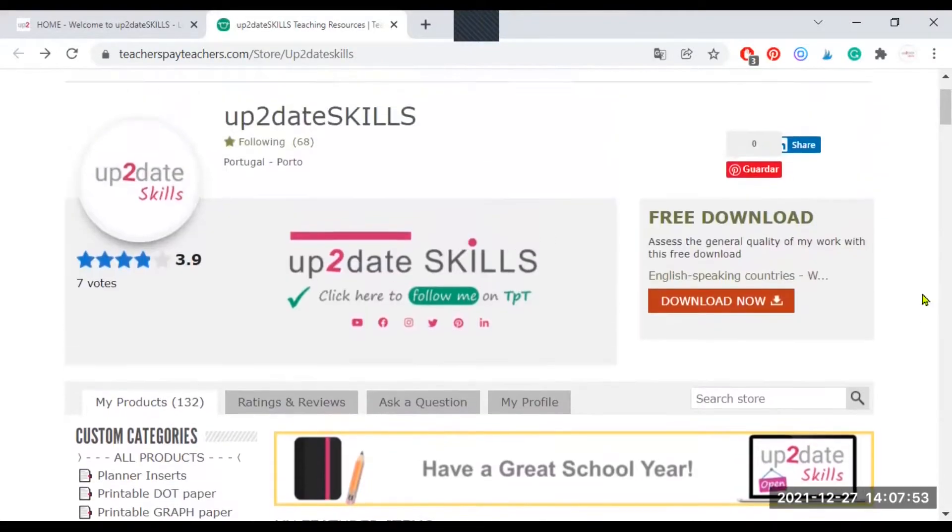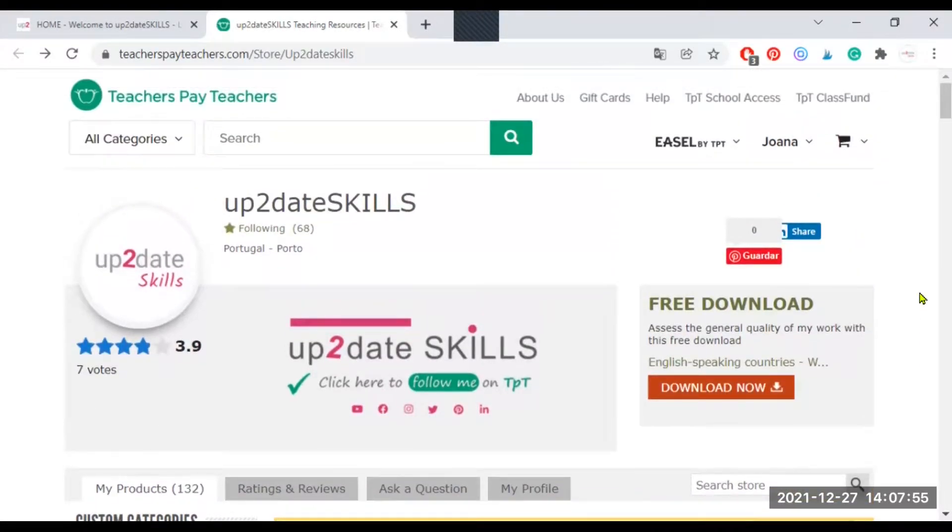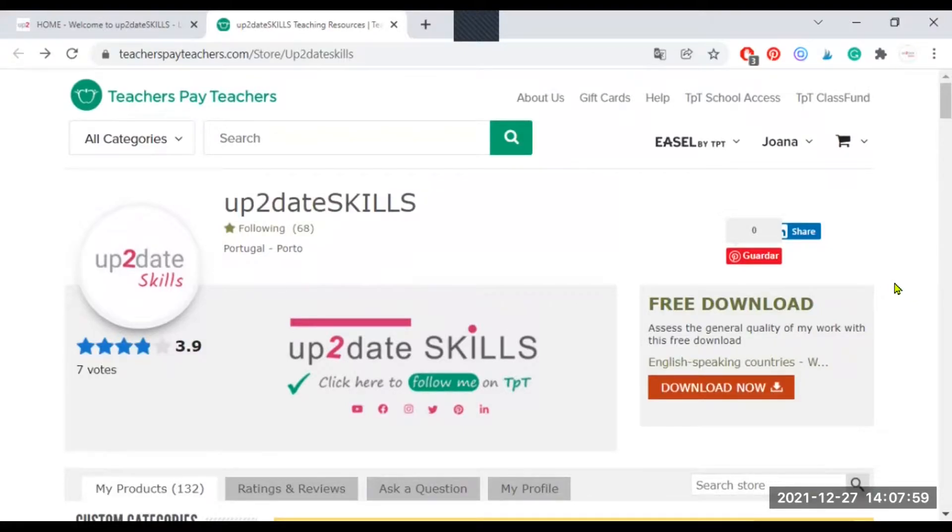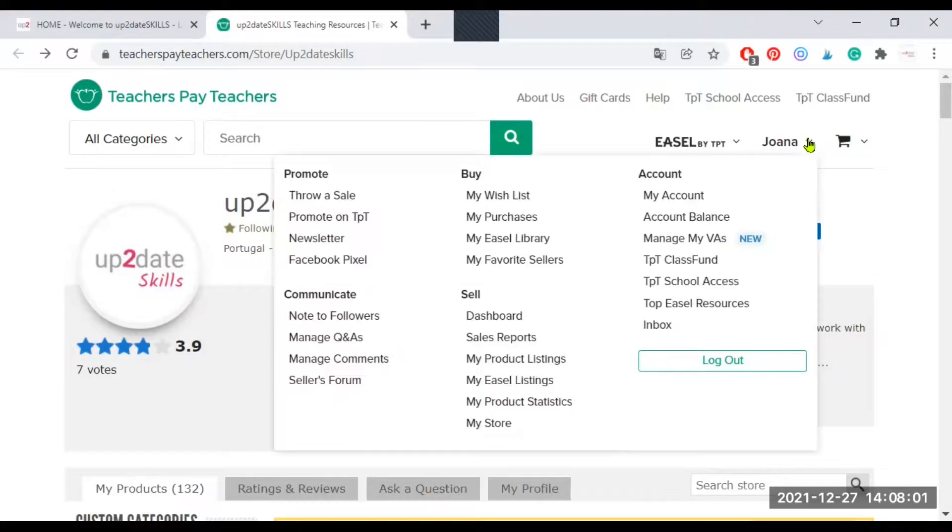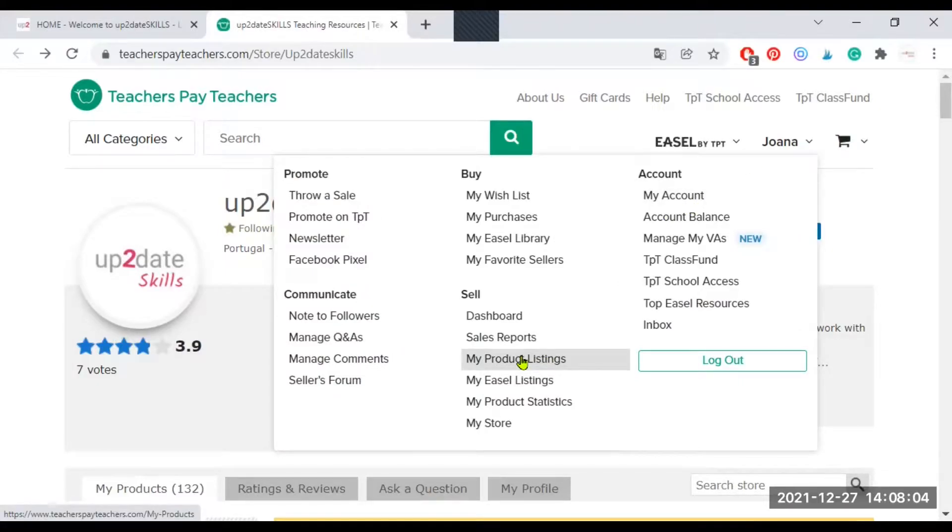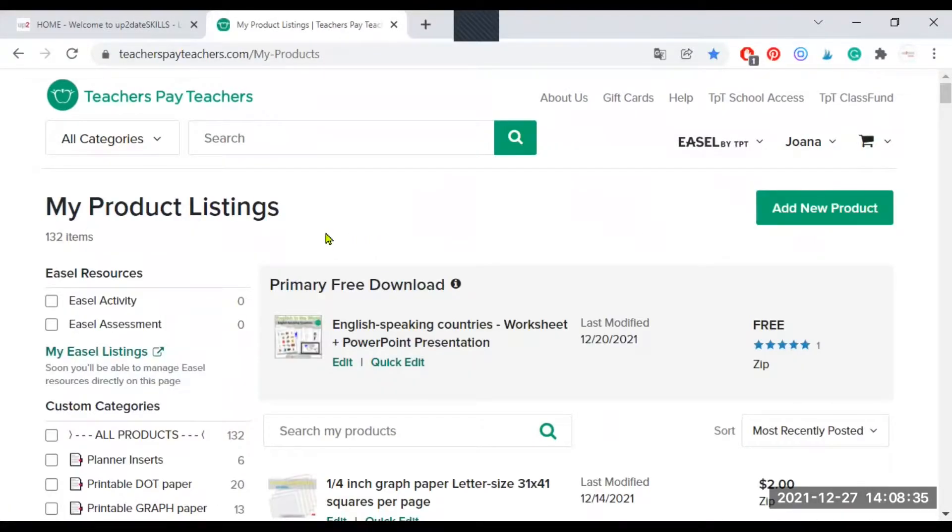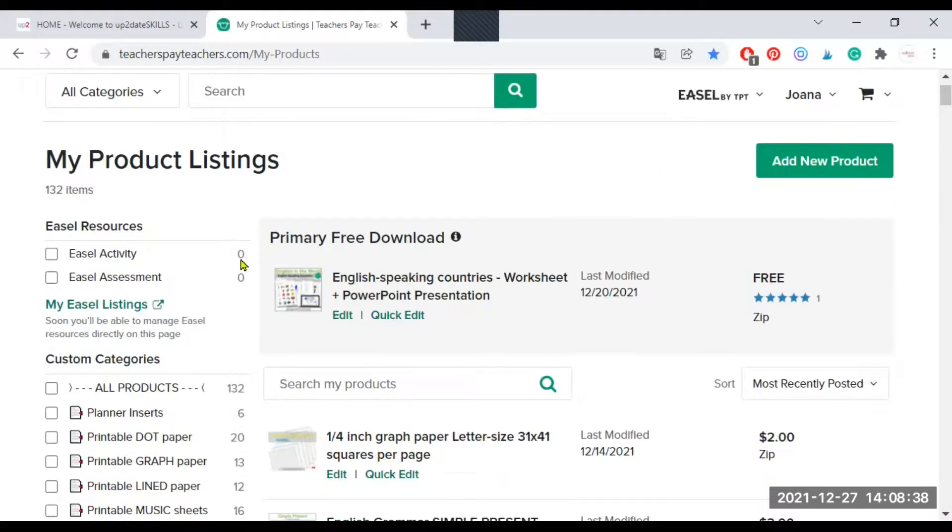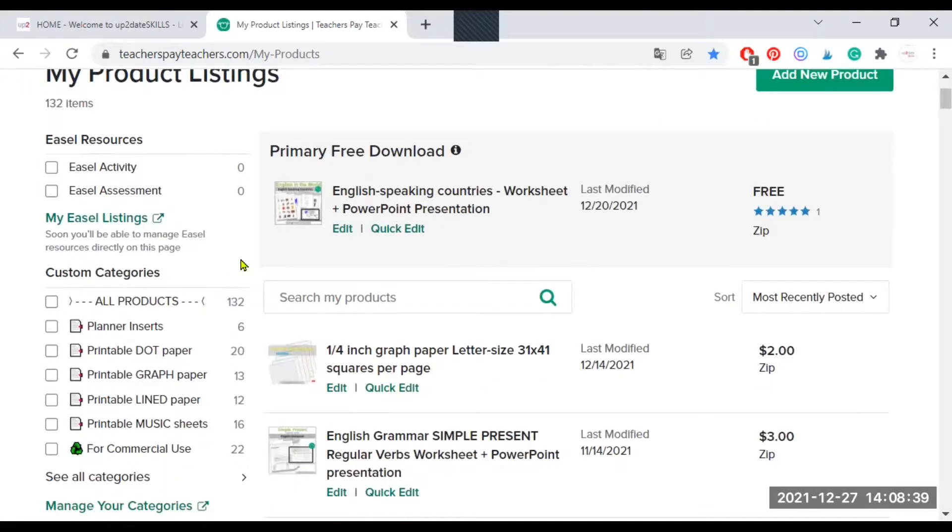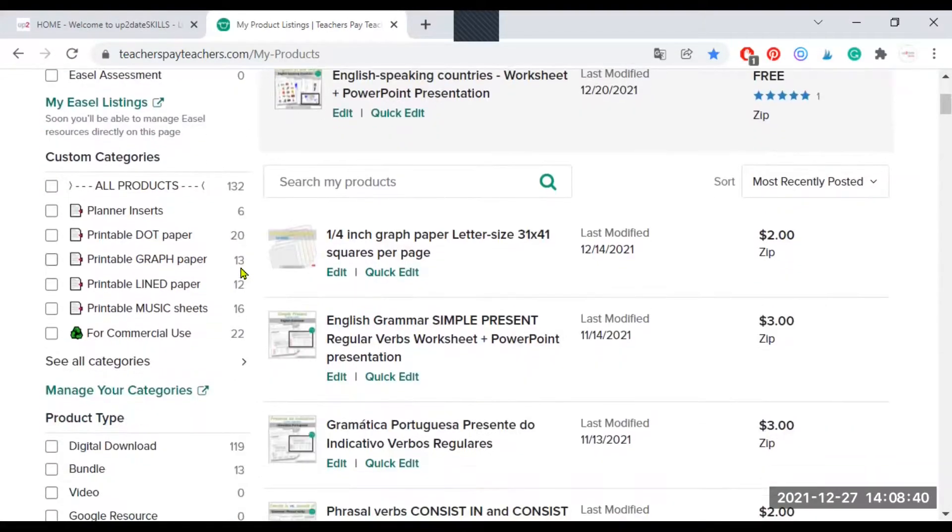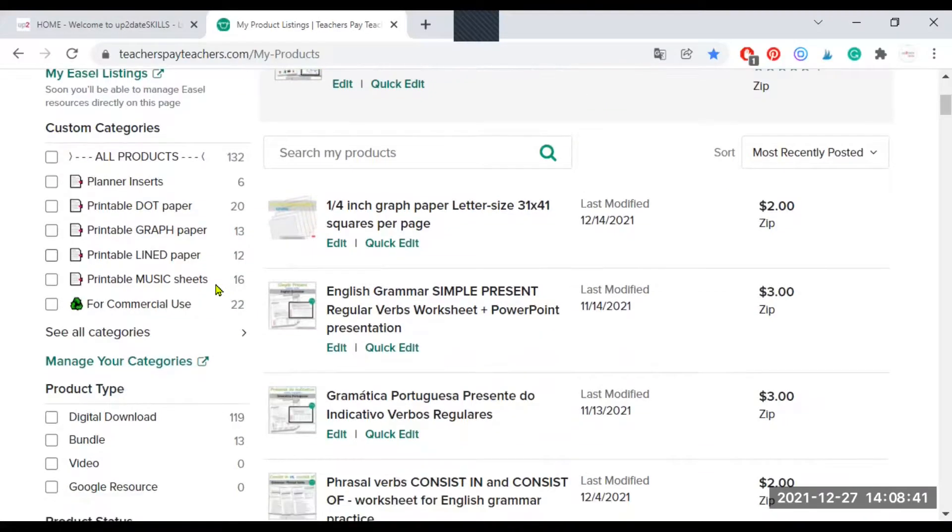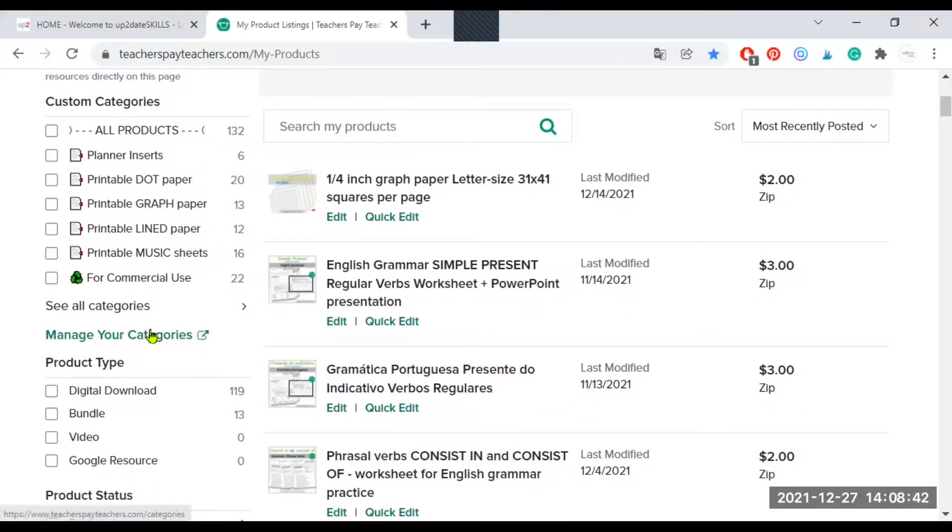To start adding categories or to manage the categories you have already created, you have to choose My Product Listings from this drop-down list. When this page opens, you have to click on Manage Your Categories. If you don't have categories yet, you may not have to scroll down.